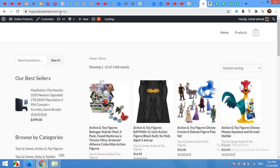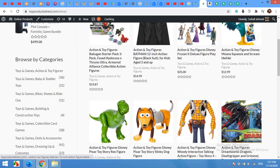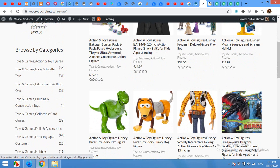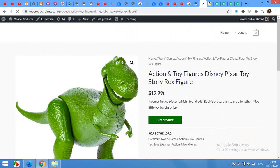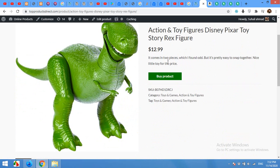For example, this is my website TopProductsDirect.com, and all these are affiliate products. When you open one of my products, you will find an image, the category, title.